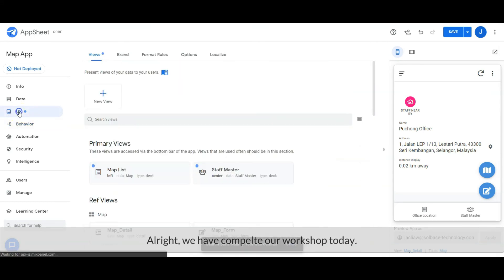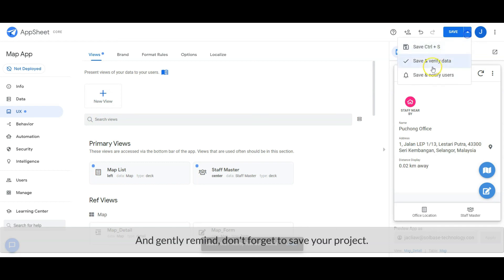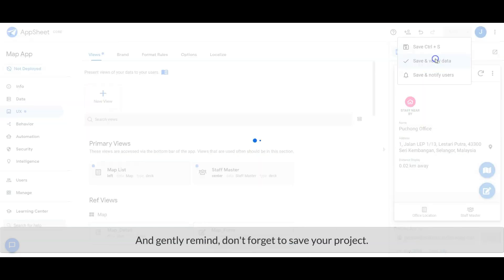All right, we have completed our workshop today. And gently remind, don't forget to save your project.